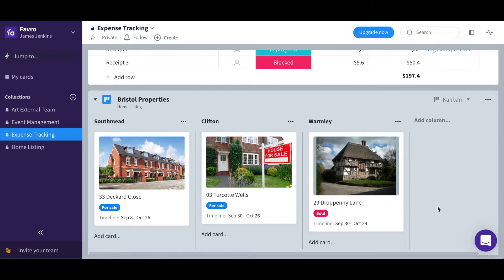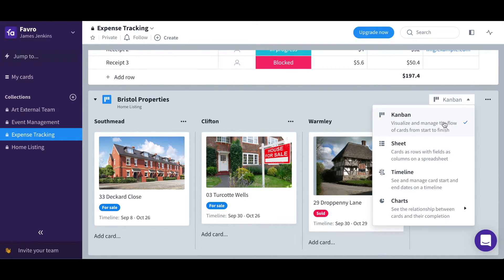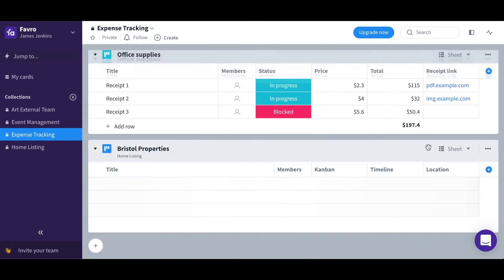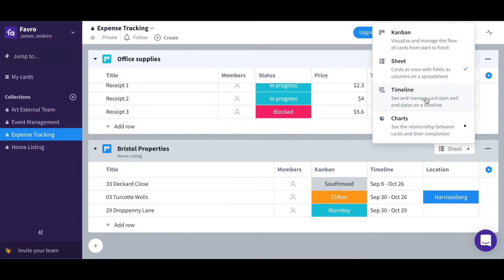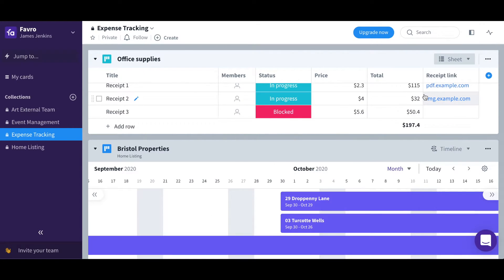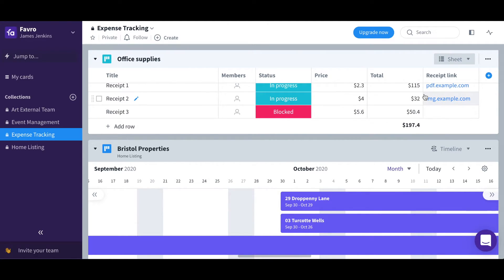Boards have three different views: Kanban, Sheet, and Timeline. Depending on how you want to view your cards and how you prefer to organize them, you can simply switch the view of a board by toggling the view switcher.